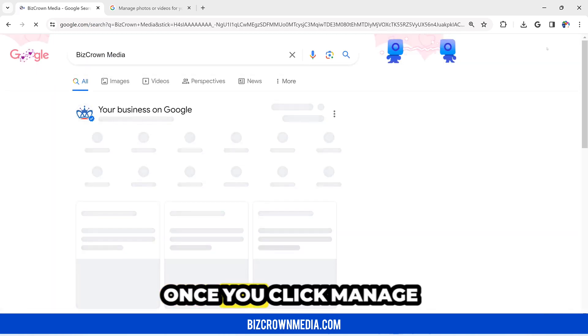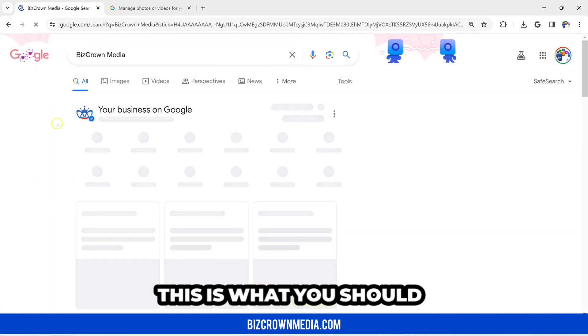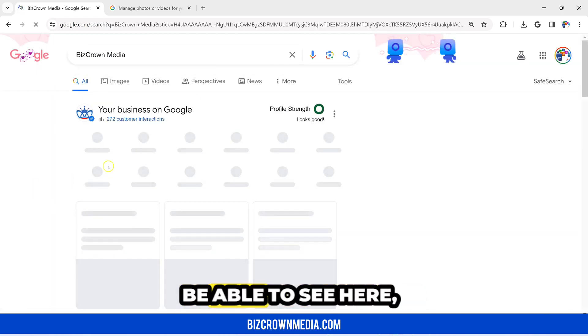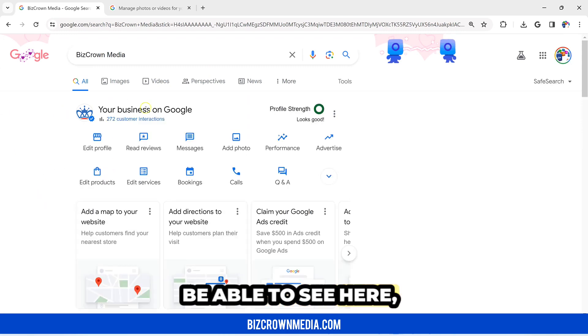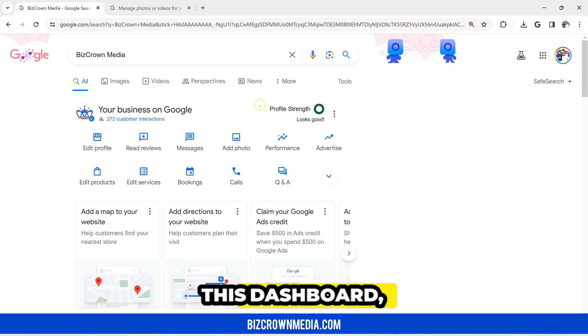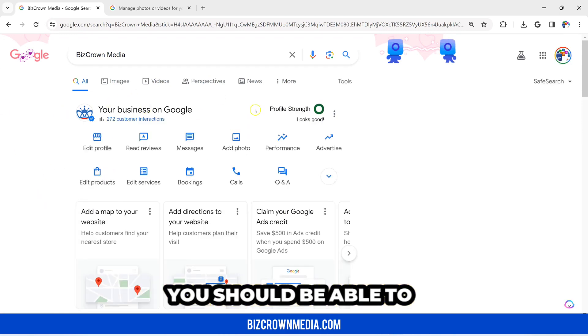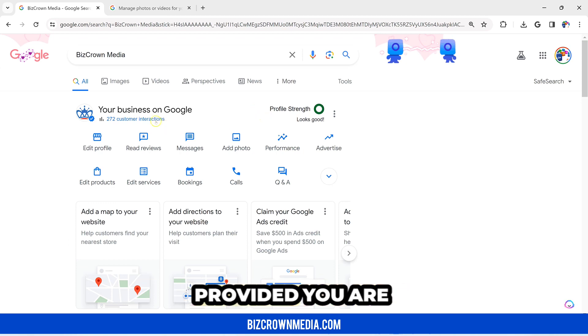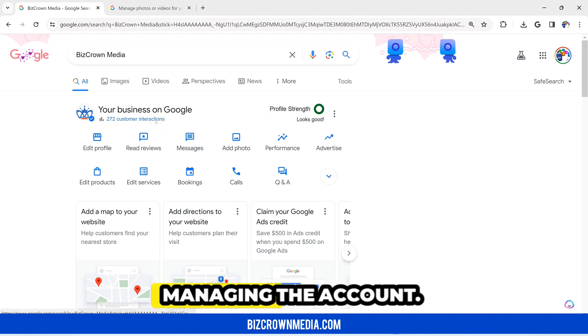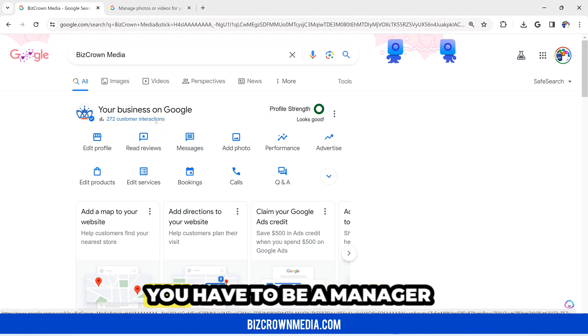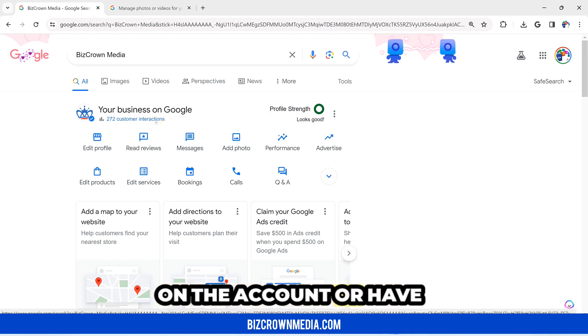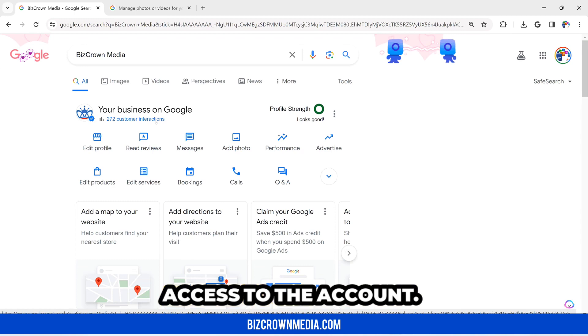Once you click Manage Now, this is what you should be able to see here - this dashboard. You should be able to see your dashboard provided you are managing the account. You have to be a manager on the account or have access to the account.